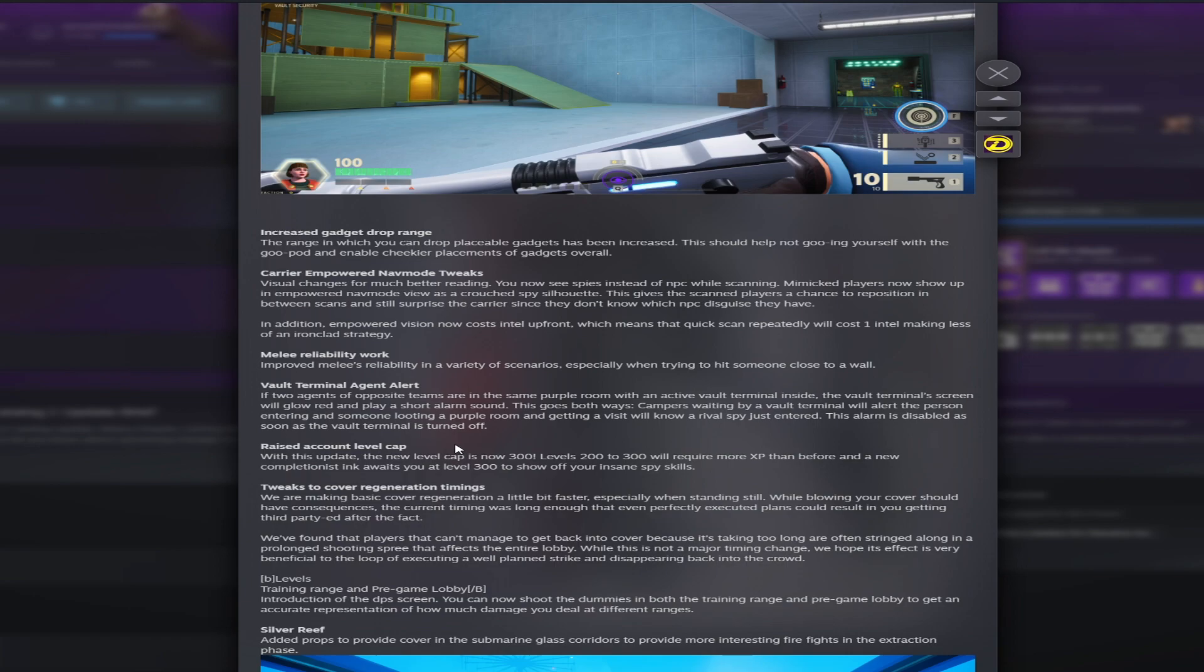Next you have the vault terminal agent alert. If two agents of the opposite teams are in the same purple room with an active vault terminal inside, the vault terminal screen will glow red and play a short alarm sound. This goes both ways. Campers waiting by a vault terminal will alert the person entering, and someone looting a purple room and getting a visit will know a rival spy just entered. This alarm is disabled as soon as the vault terminal is turned off.